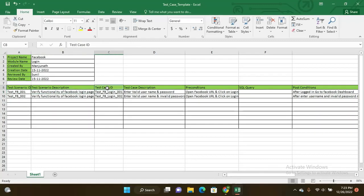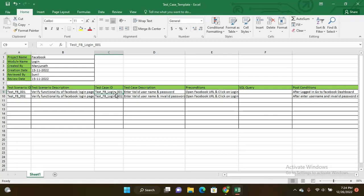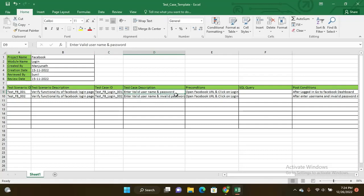Second tab is test case scenario description: verify functionality of Facebook login page. Third one is test case ID: test FB login 001. This is a unique name I have given for this example. Third one is test case description: enter valid username and password. We have to enter valid username and password if you want to test the Facebook ID login details.